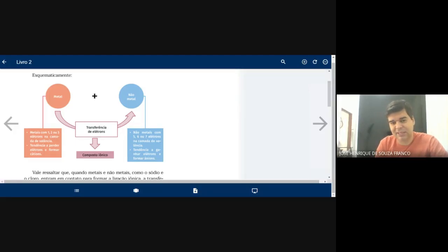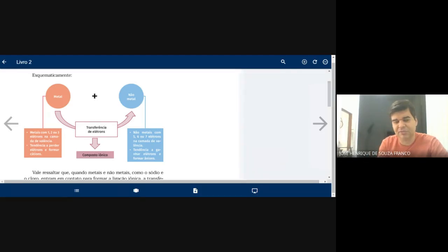Essa questão da adrenalina e dos neurotransmissores — como as drogas funcionam no organismo — a gente vai falar bastante mais à frente. Acho que tem essa aula também ao longo da postilha do SAS. Essa aula é muito legal.